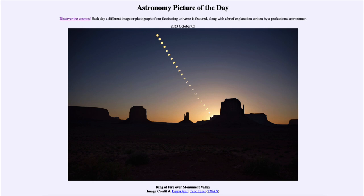So that was our picture of the day for October 5th of 2023, titled Ring of Fire over Monument Valley. We'll be back again tomorrow for the next picture, previewed to be the 100th anniversary, so we'll see what that is about tomorrow. Until then, have a great day everyone, and I will see you in class.